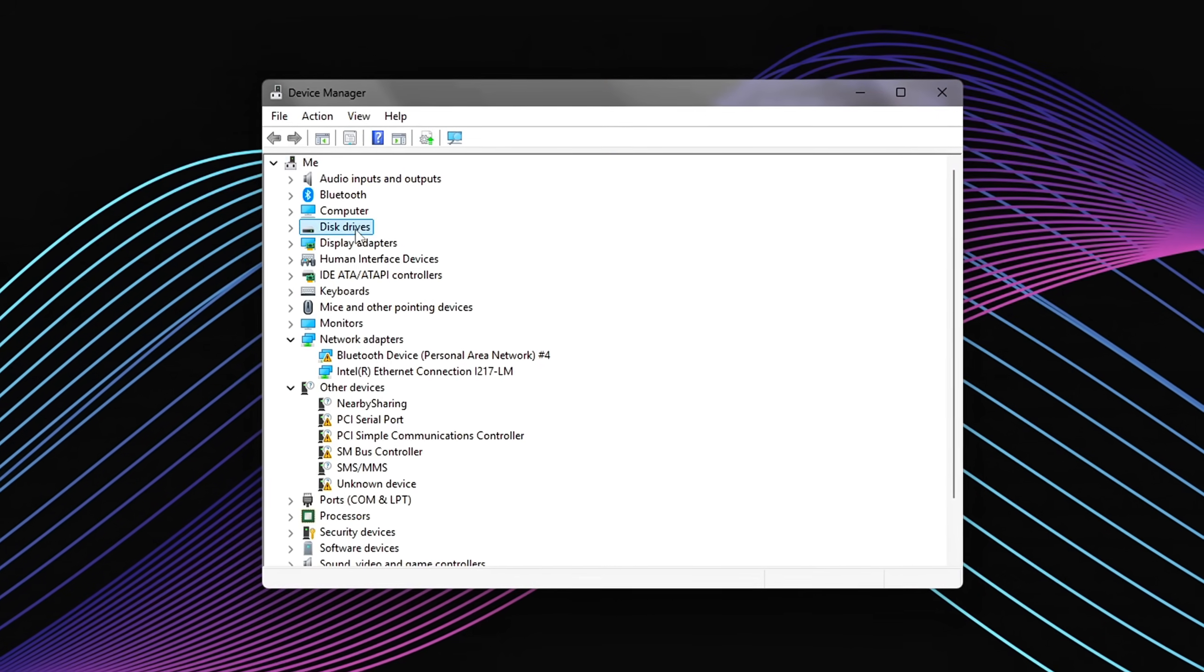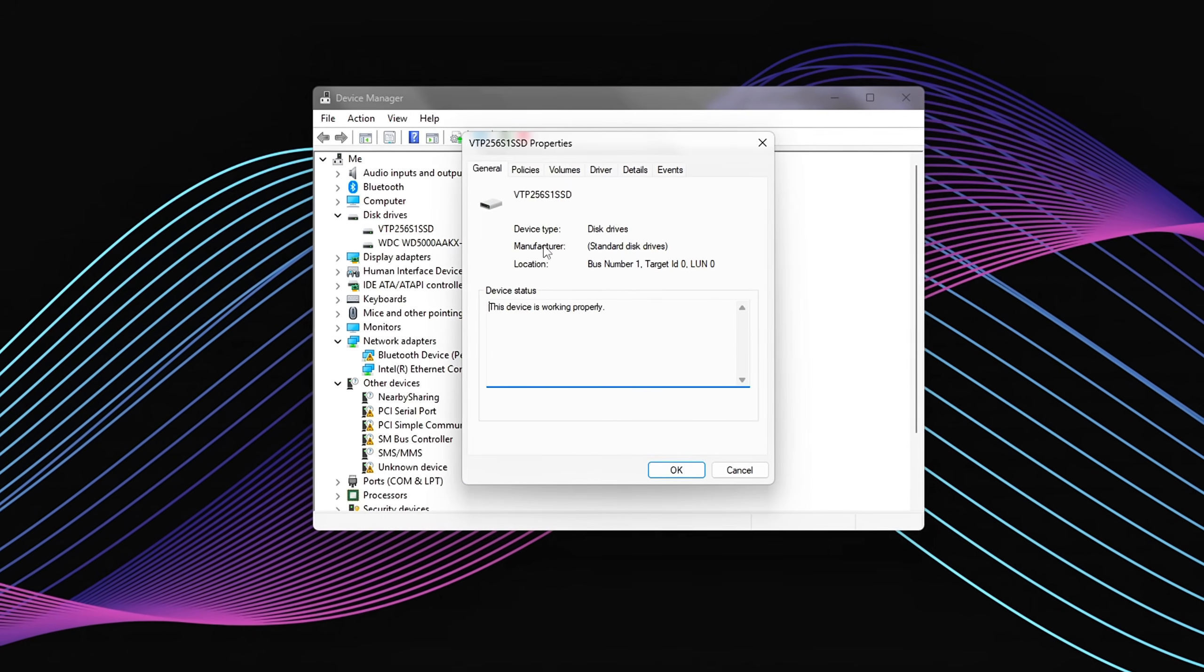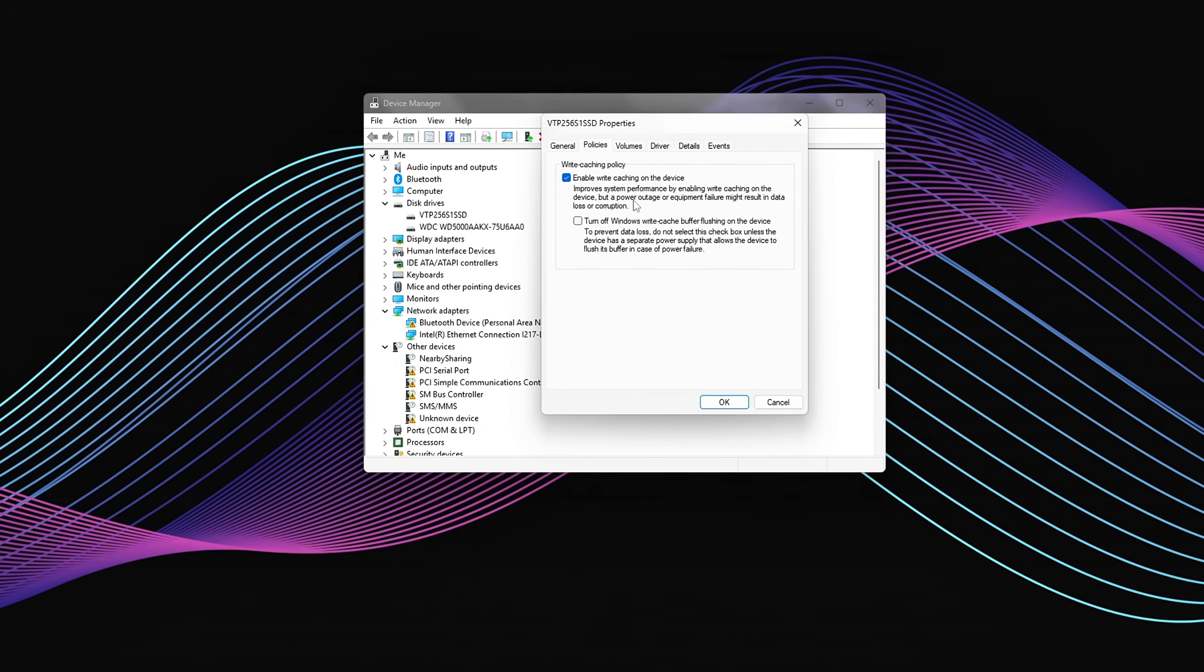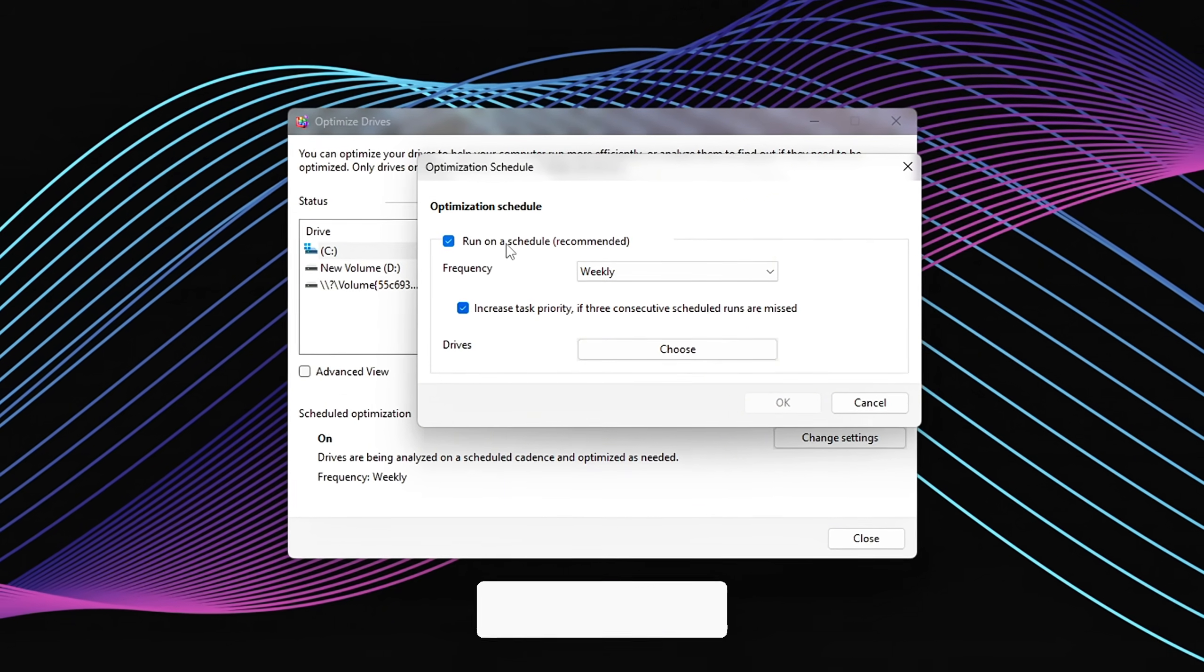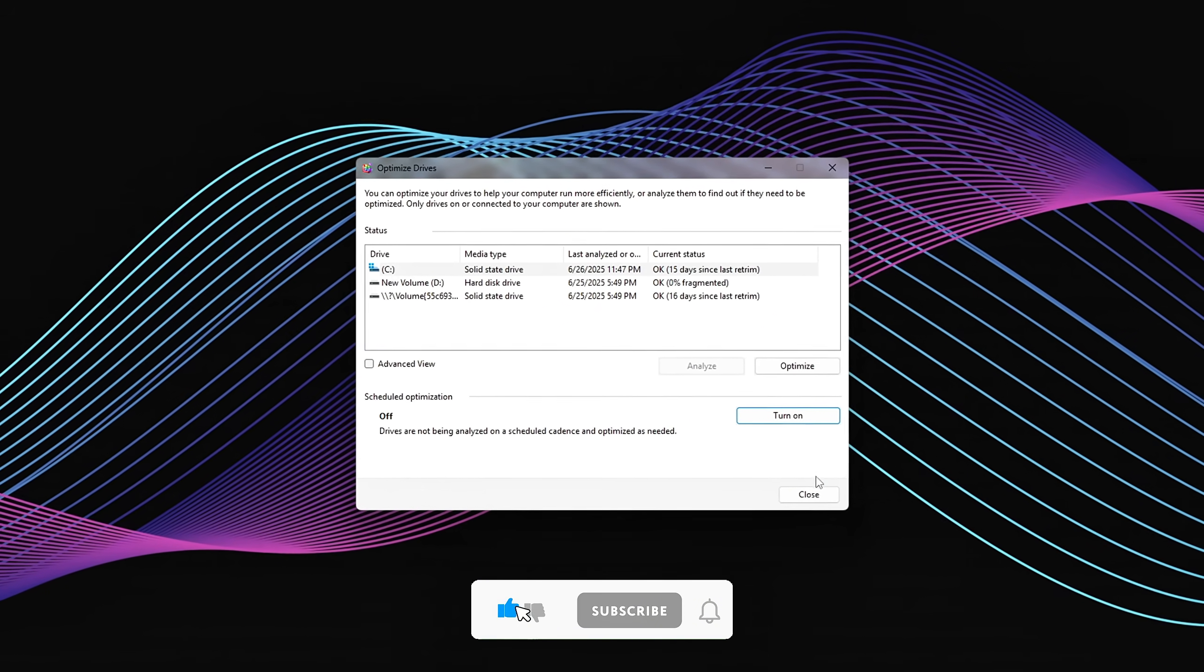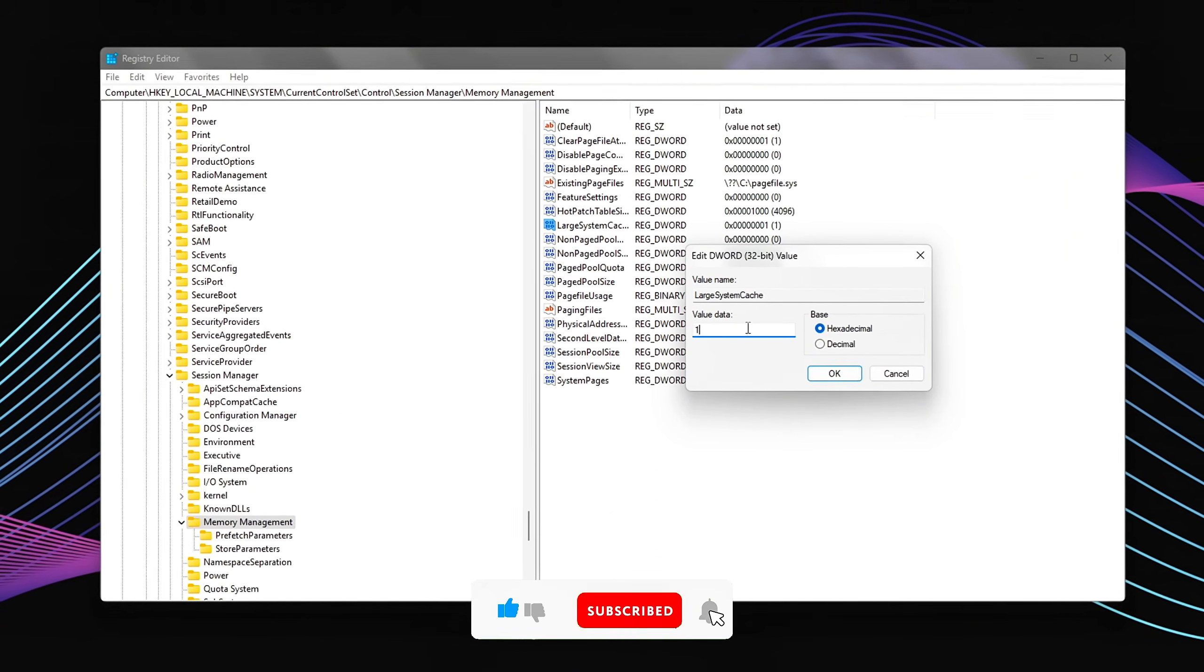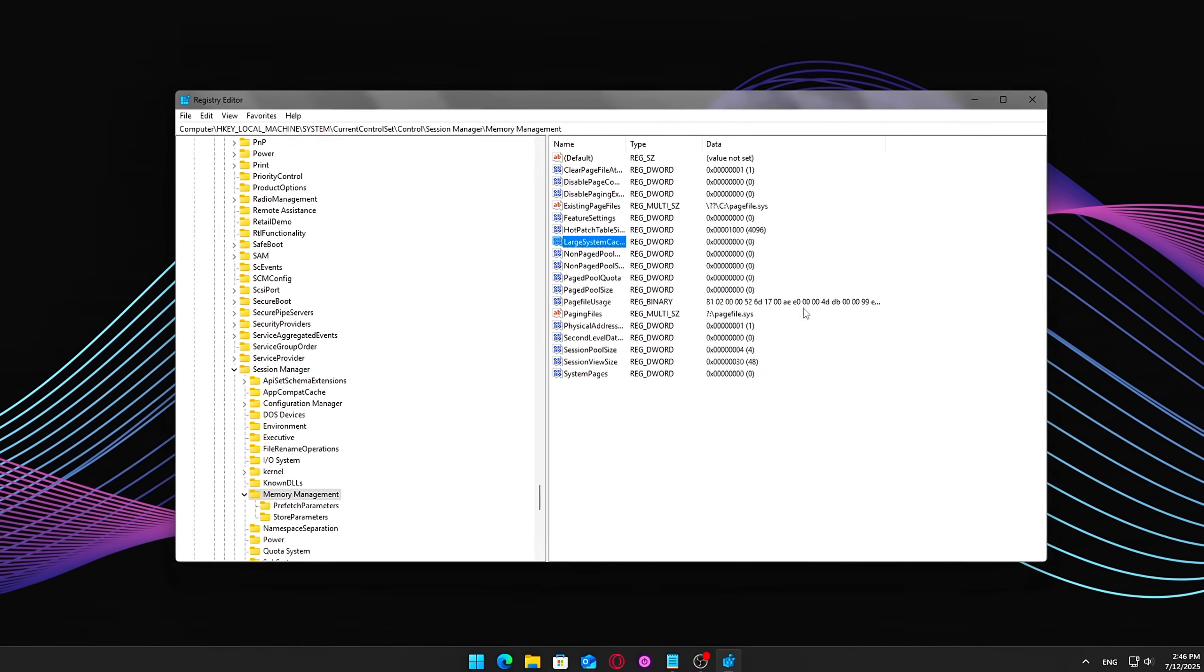SSDs are fast, but only when Windows gets out of their way. With just a few changes, you can eliminate stutters, reduce background I/O, and make your entire system feel more responsive. This won't magically double your FPS, but it will help your SSD perform like it should. If this helped, hit like, drop a comment, and subscribe for more honest performance guides with no BS. See you in the next one.